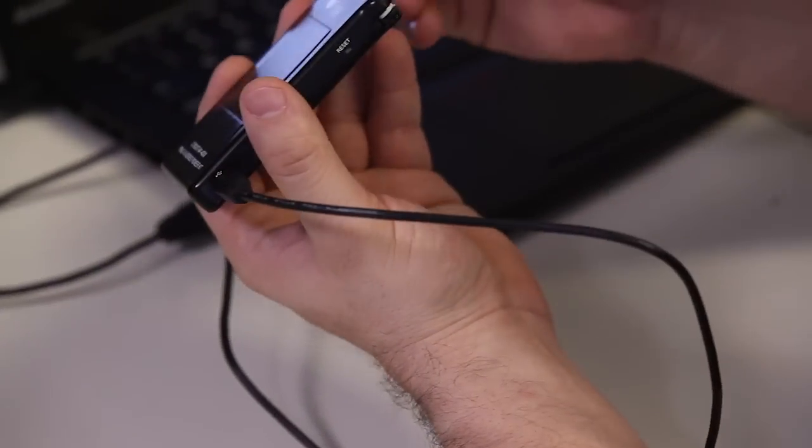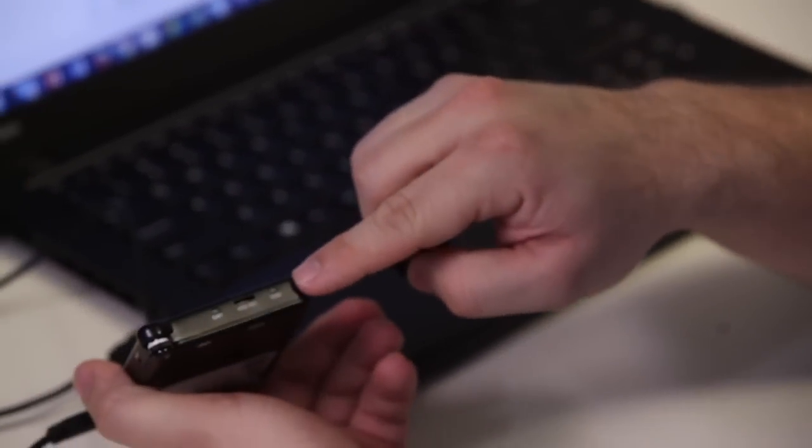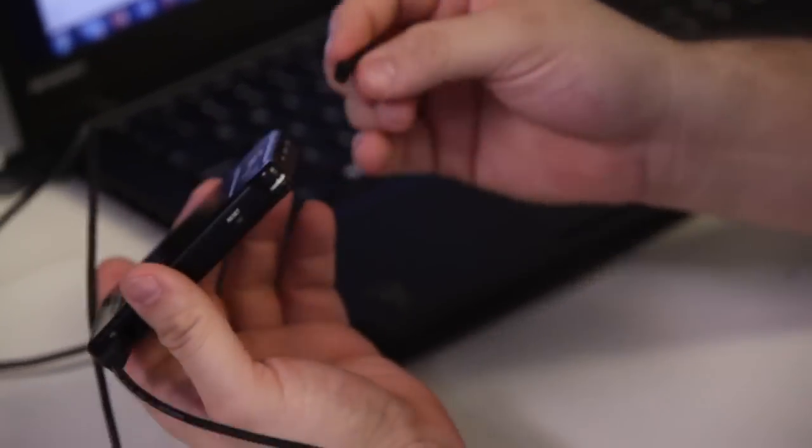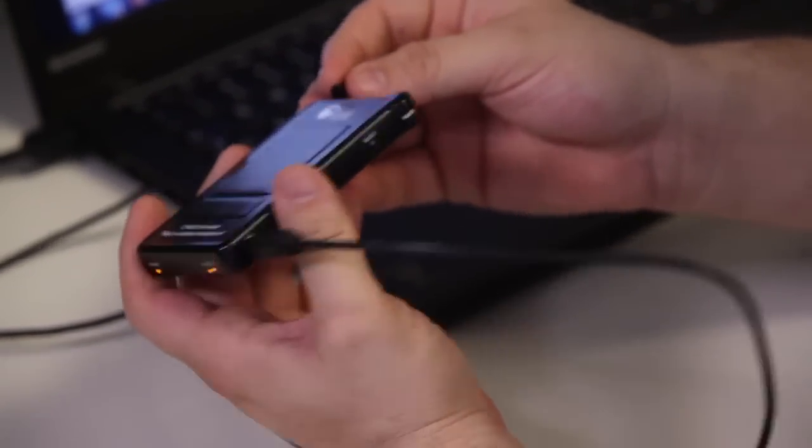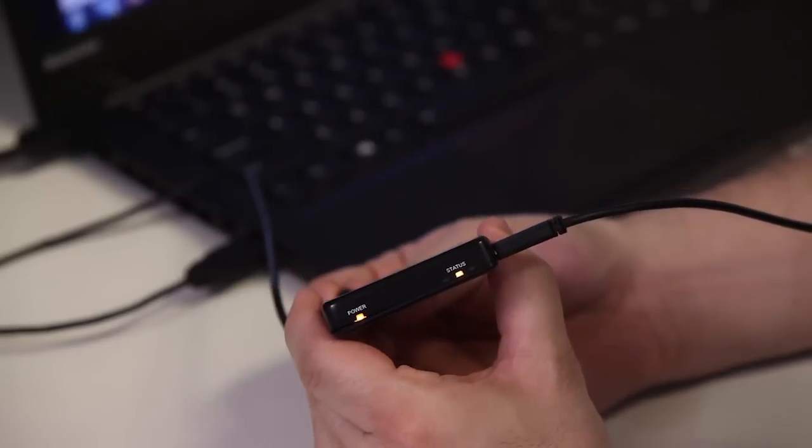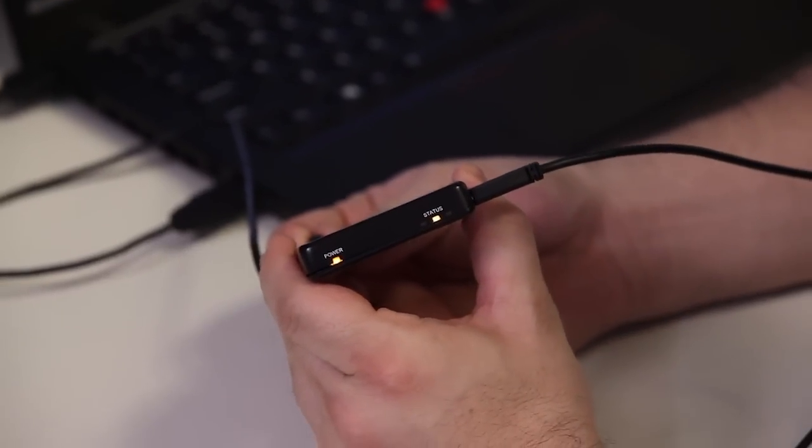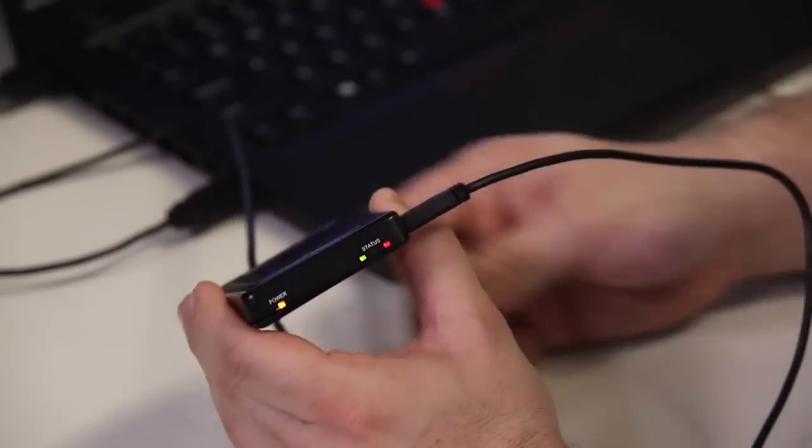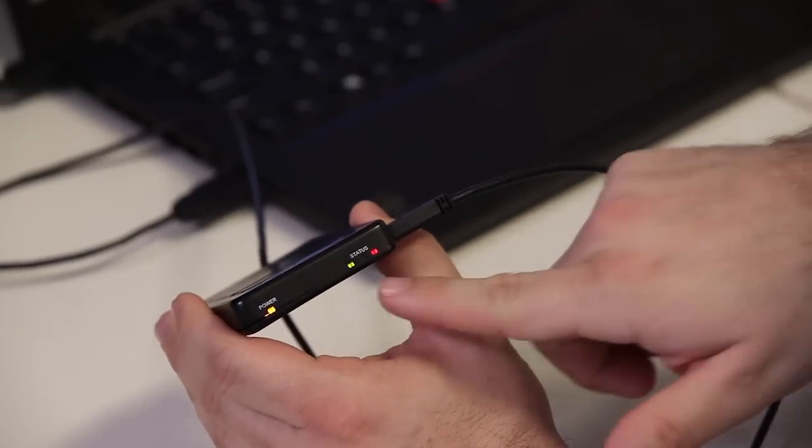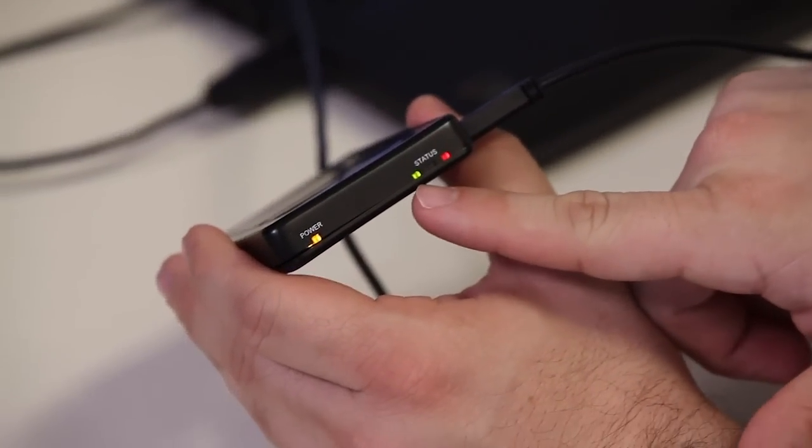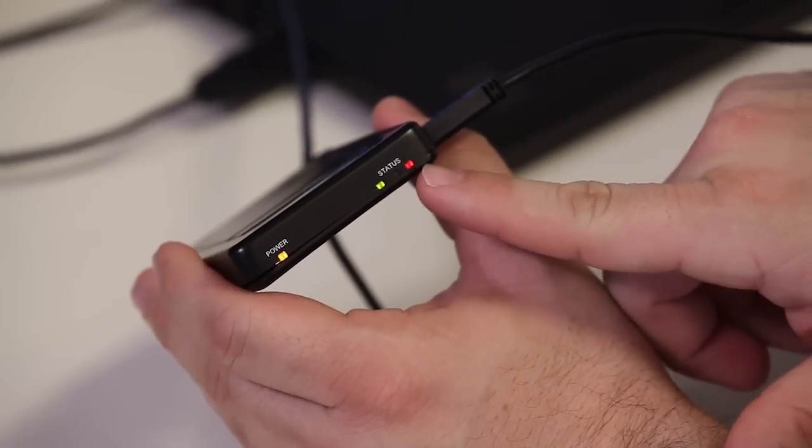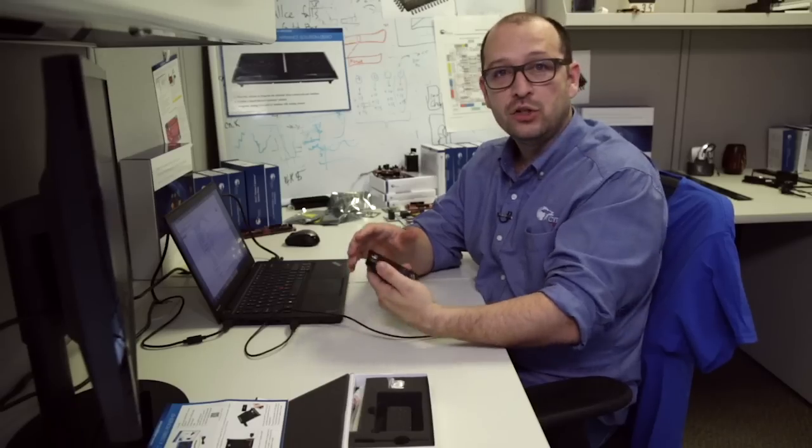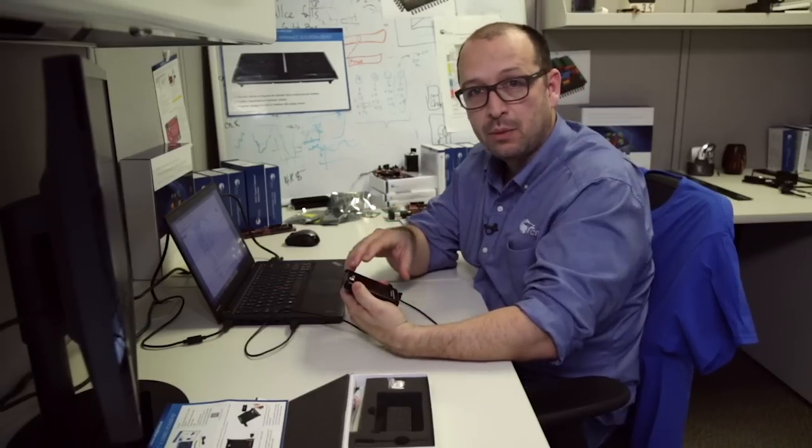But what I want to show you first is if we press switch number 2 for a couple of seconds, we're going to see a change in the status lights. We're going to start with a green and a red, and what that's going to do is enter our demo mode.